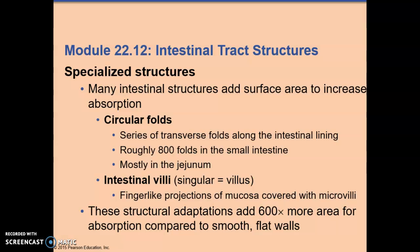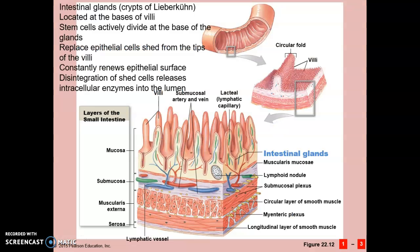The intestinal tract has specialized structures including circular folds, mostly in the jejunum — roughly 800 folds in the small intestine. Inside the intestine are intestinal villi, which are finger-like projections of the mucosa covered with microvilli. These add 600 times more surface area for absorption compared to smooth flat walls. The whole purpose of the small intestine is to digest and absorb nutrients. Intestinal glands are located at the base of the villi — the crypts of Lieberkühn — where stem cells actively divide, replacing the epithelial cells shed by the tips of the villi.